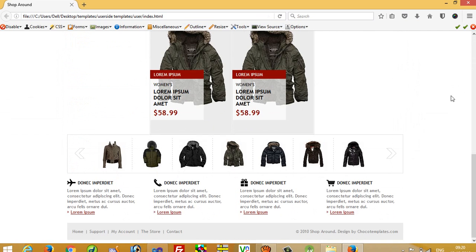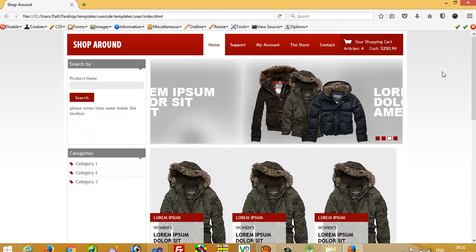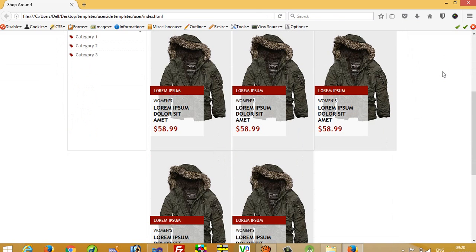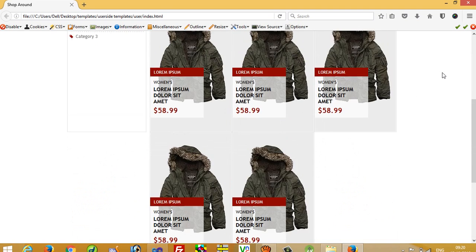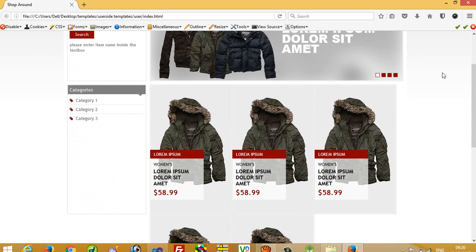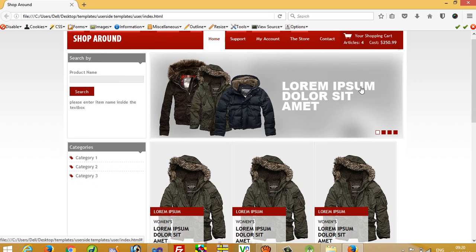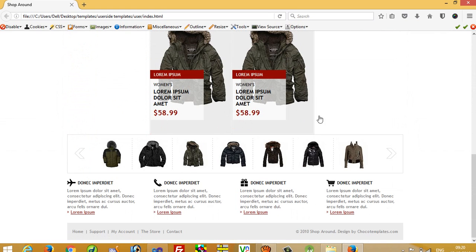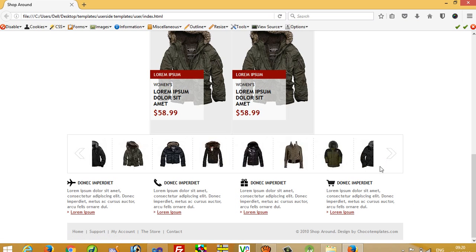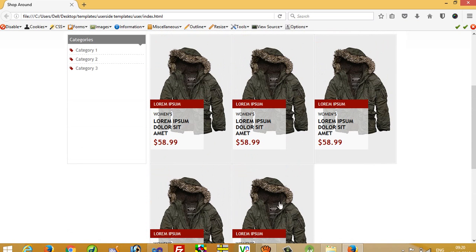First of all we are going to implement this template inside the user side. In this template we have to consider which part is our content part. You can see this is the menu part, this is the left side part, this is the banner, this is some marketing product, and this is something else like footer. But this part is our content area part.